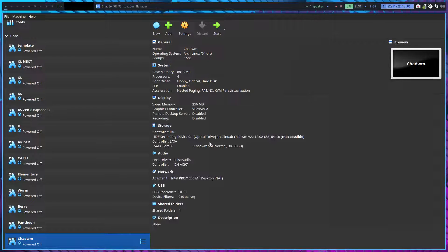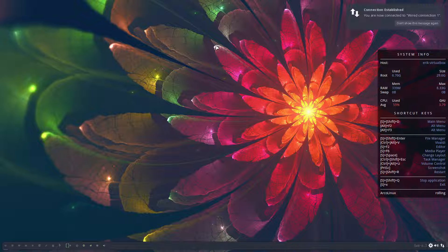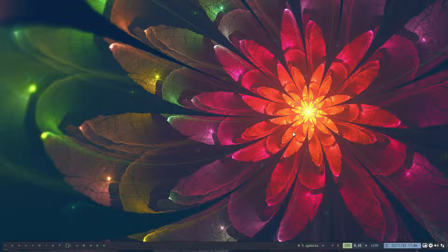A conversation on Telegram is going to make me make a video about chadwm, because of the fact that we have different display managers. I've been playing around with this in a VirtualBox.